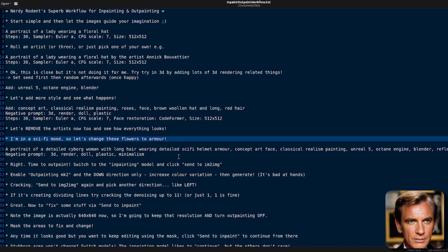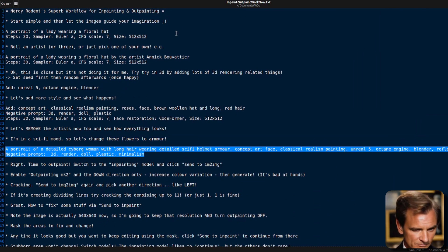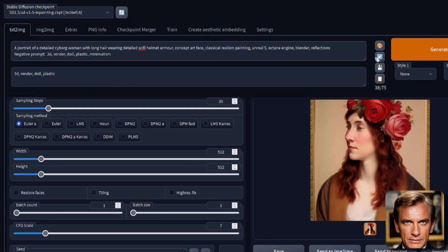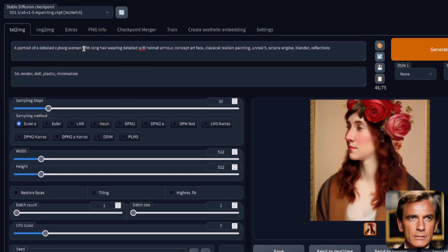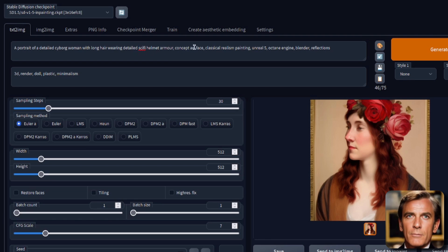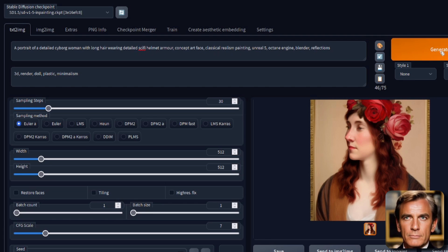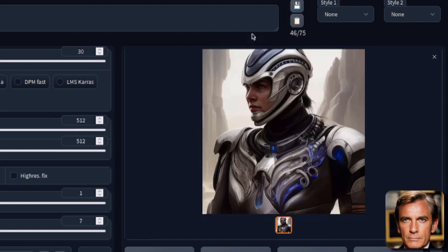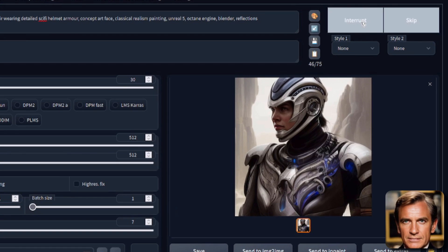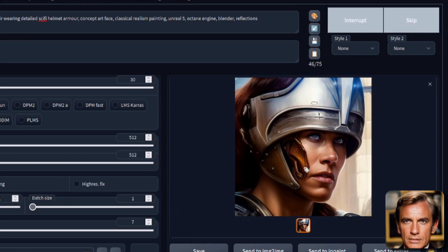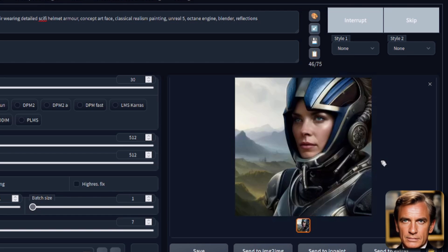Apart from now I'm in a completely sci-fi mood. So let's change this up a little bit — instead of those flowers, we're going to have a cyborg woman with long hair, putting that towards the front, wearing detailed sci-fi helmet armor, concept art face, and still having the classical realism and the Unreal Engine trick. I'm also adding some reflections. Of course it's better because it's now sci-fi art. Let's throw in a few random ones and see what story the image tells me. I like that one — I want to outpaint the rest of this image.